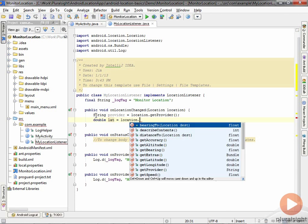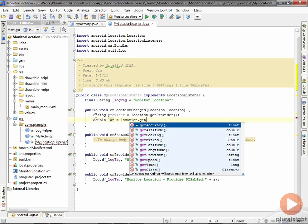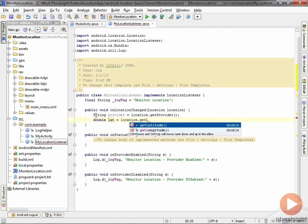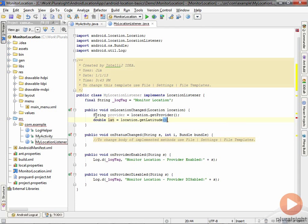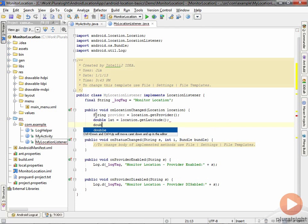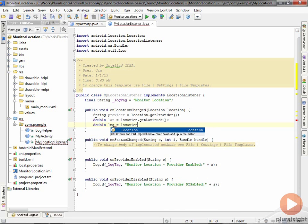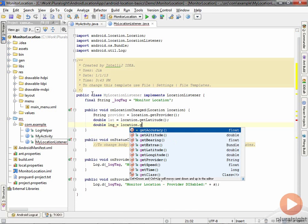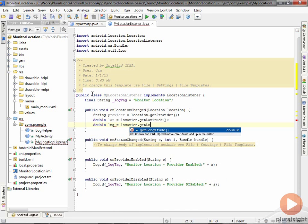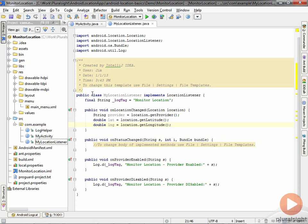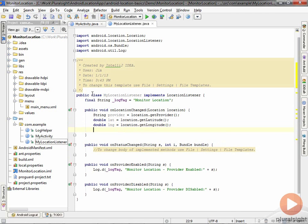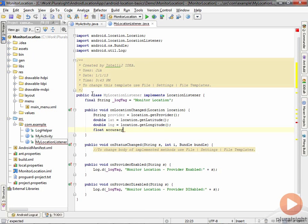We'll do getLatitude and do the same thing for longitude—just location.getLongitude. As I mentioned, getting accuracy is really important because as you work across the providers, you'll see that you get huge variations of accuracy.